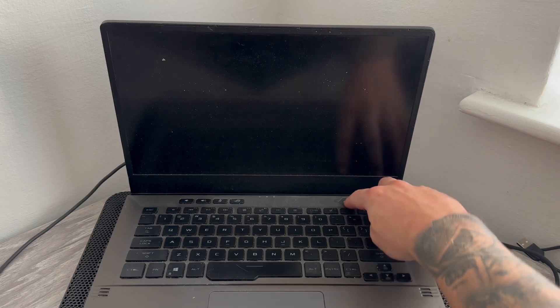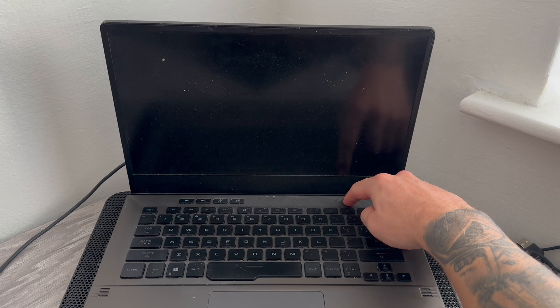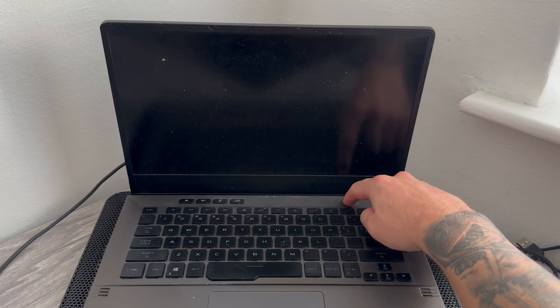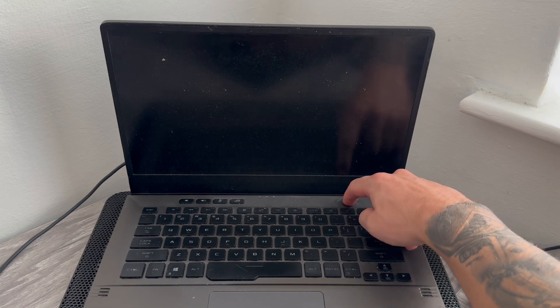If it doesn't work the first time, I recommend trying this two or three more times and this should fix the black screen issue.